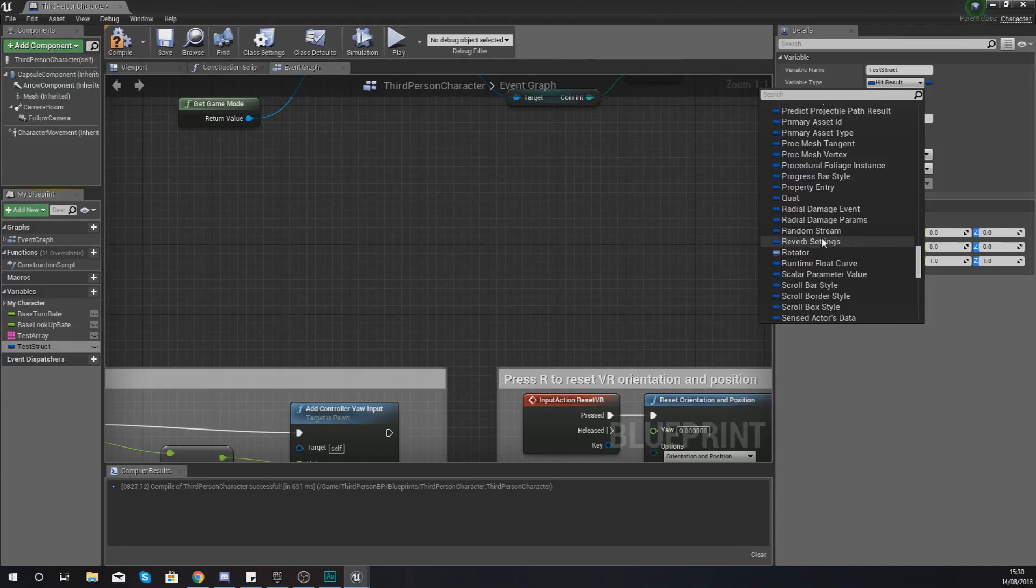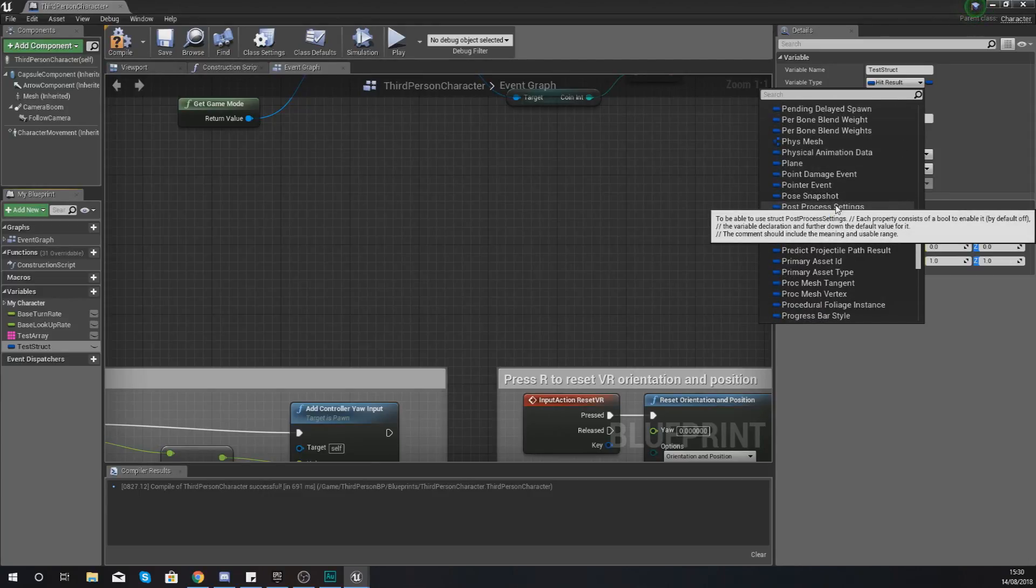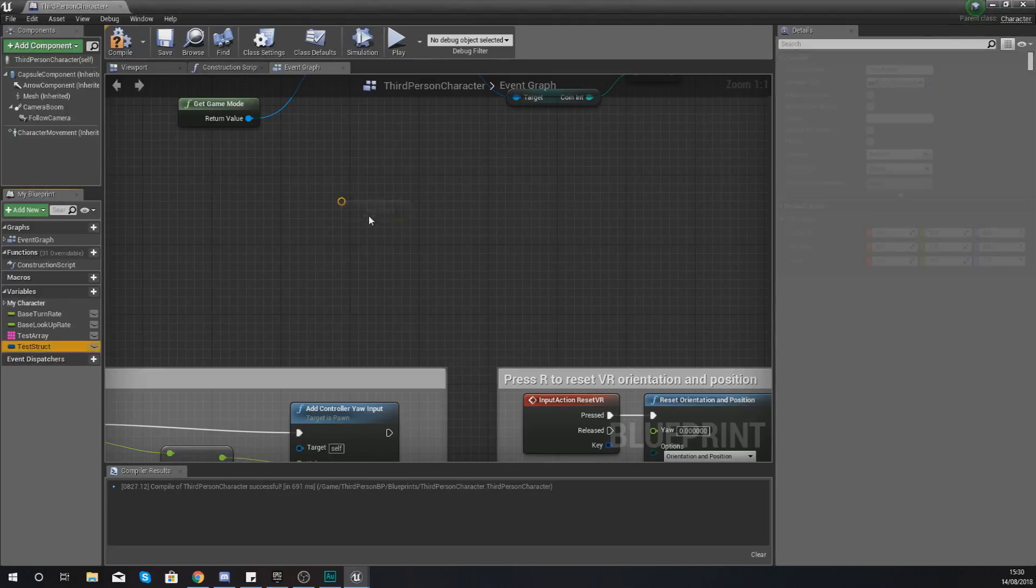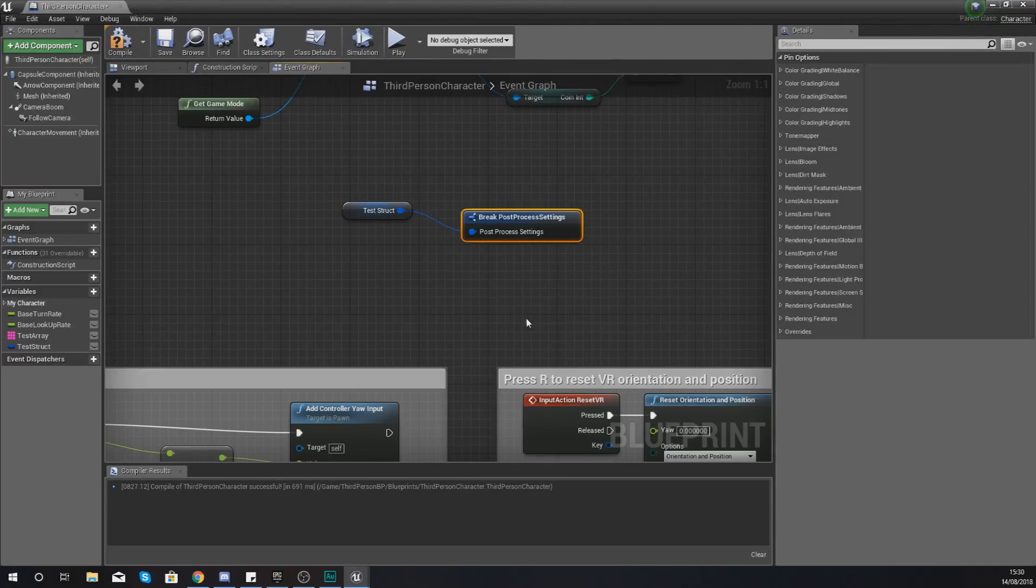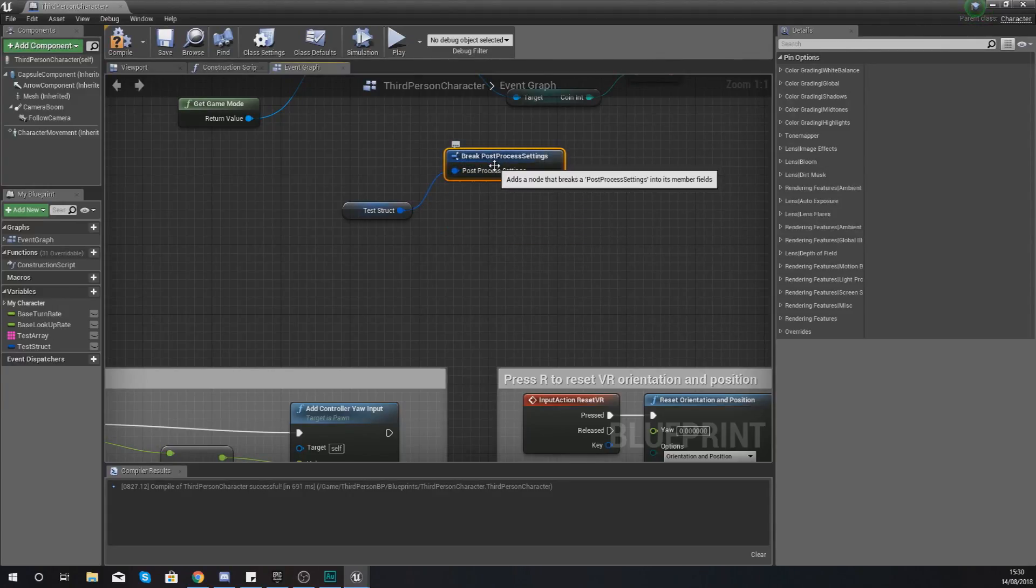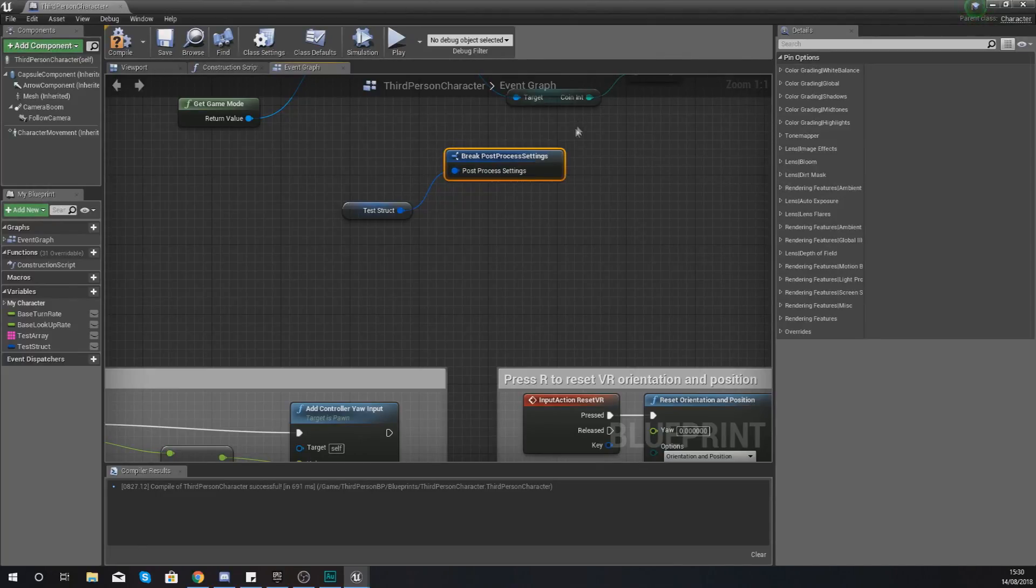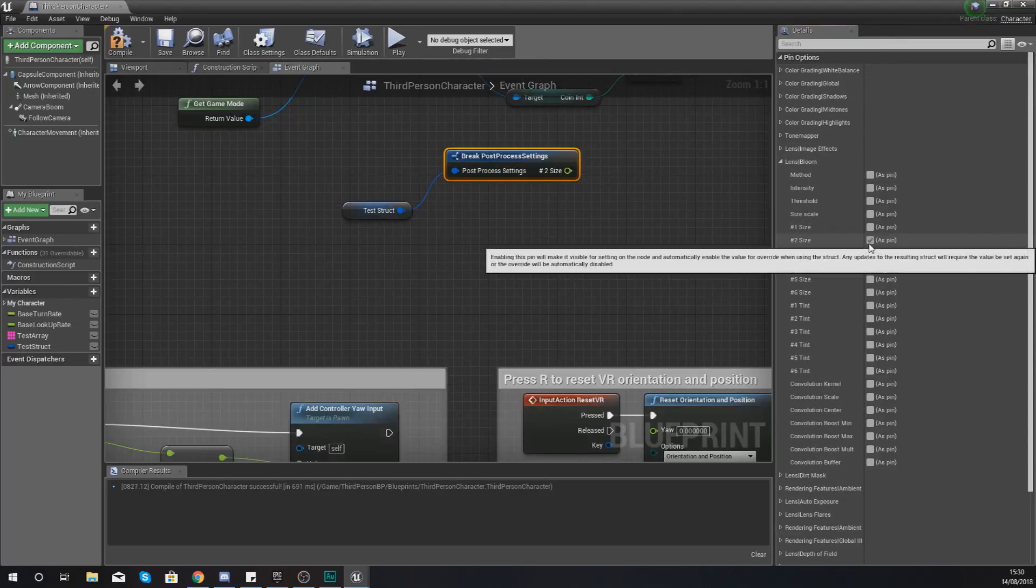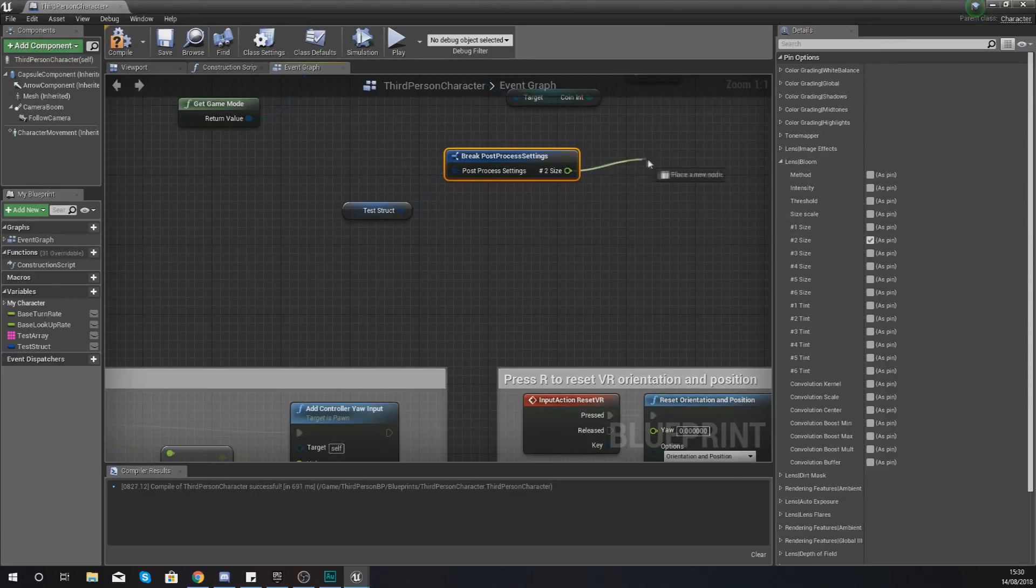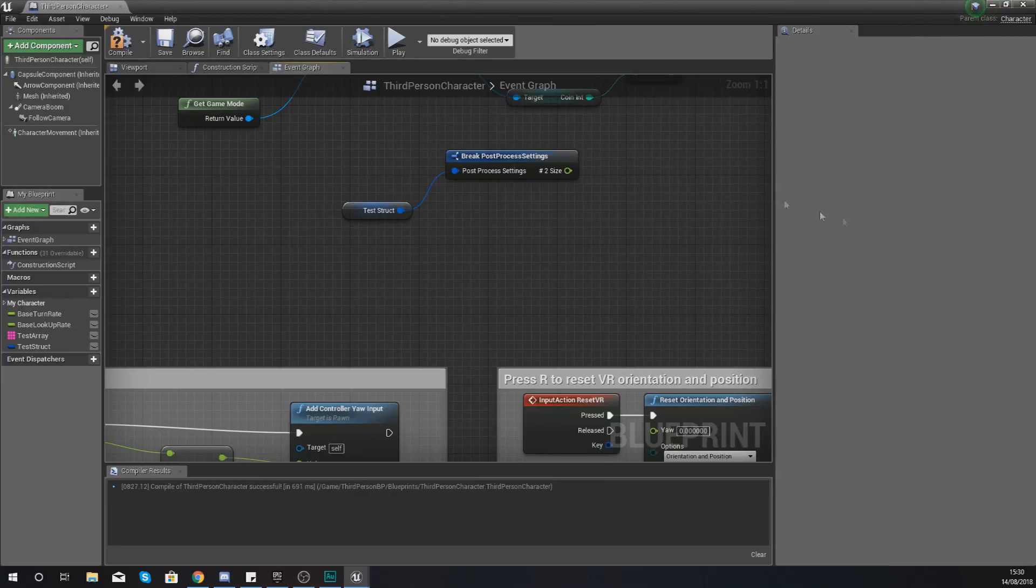Another example of a structure that we can go into is our post-processing settings. So we could turn this into a structure, bring it in here and get a reference to it. And what we could do with this is then break it but because there is so many settings in here, so many pieces of information, it's not going to allow us to bring out the data the way that we could before. Instead, what it's going to do is get us to check it all in here in the details panel and we can add it as a pin so we can start feeding out that information.